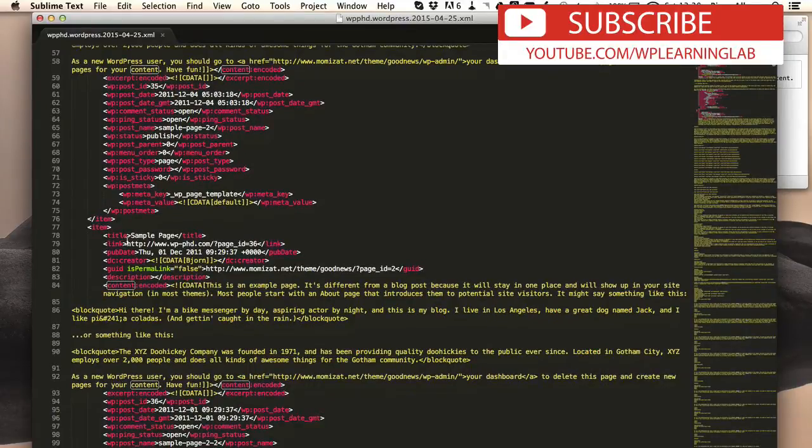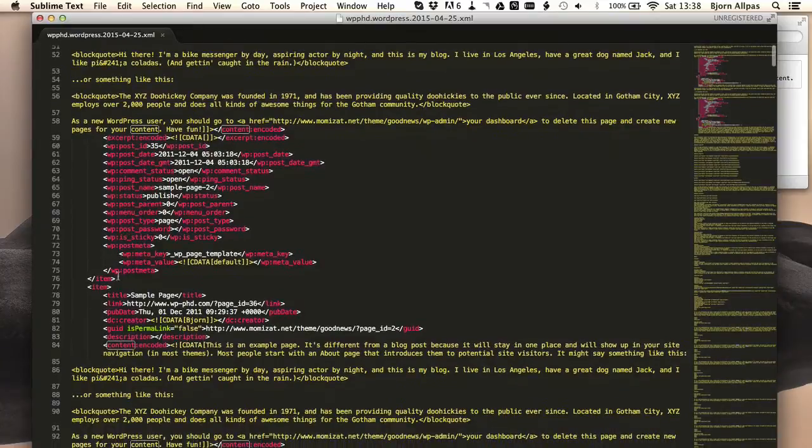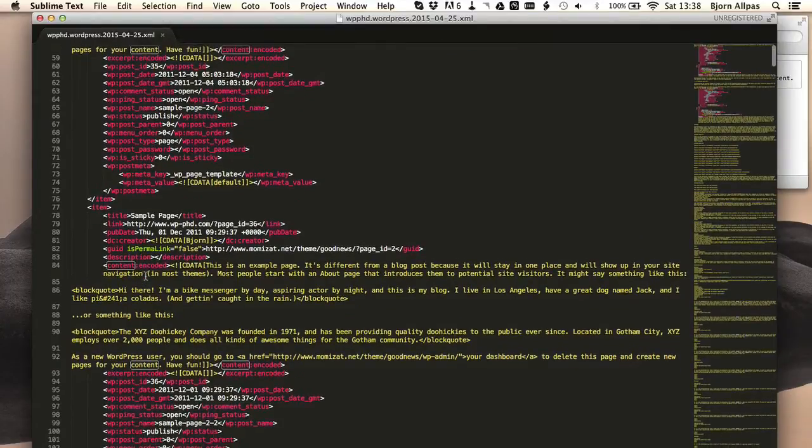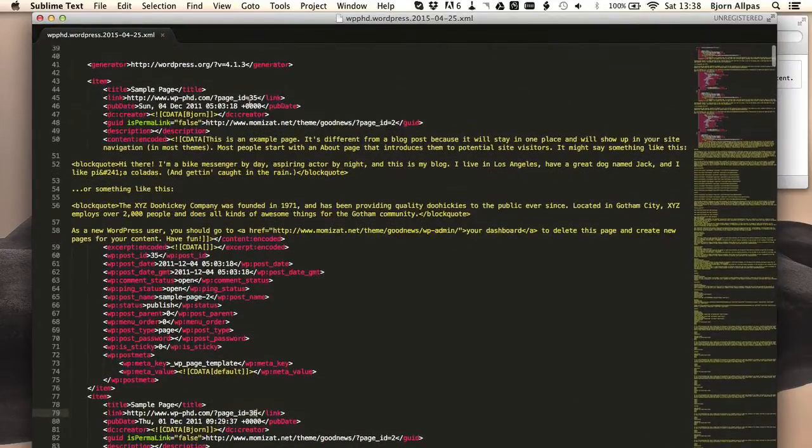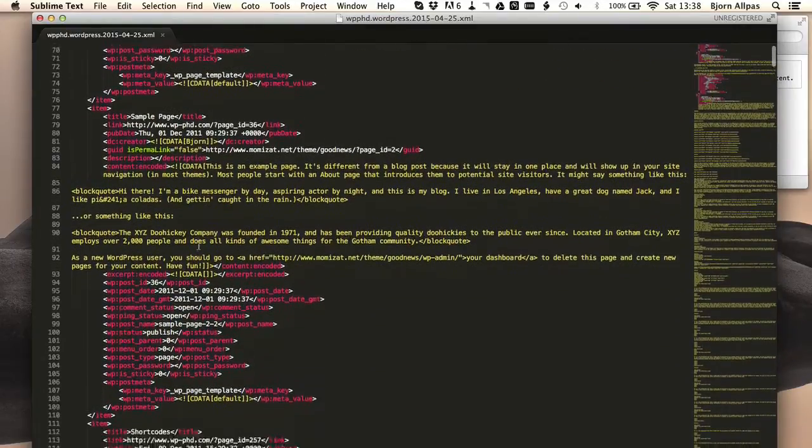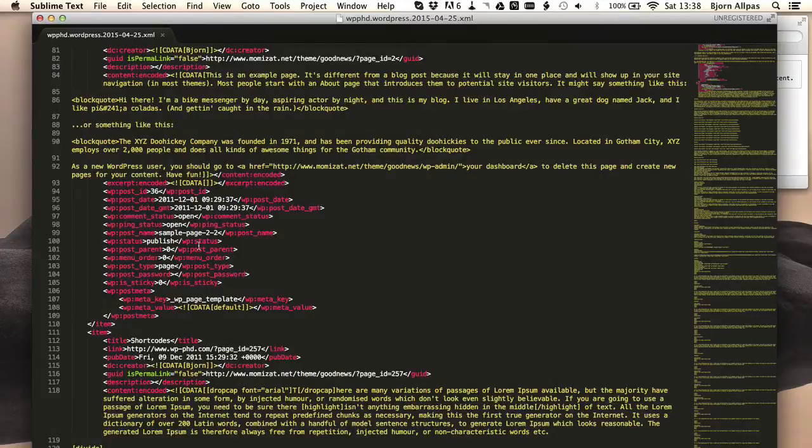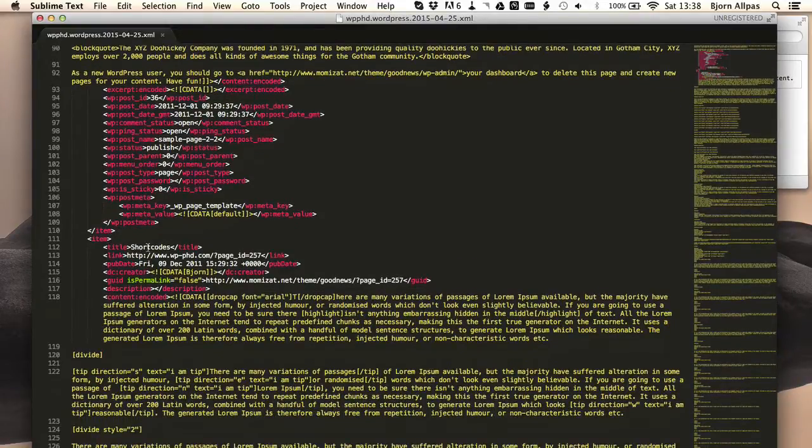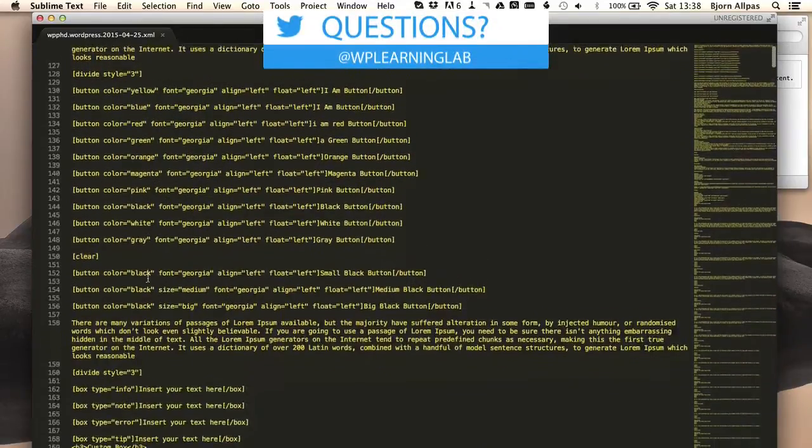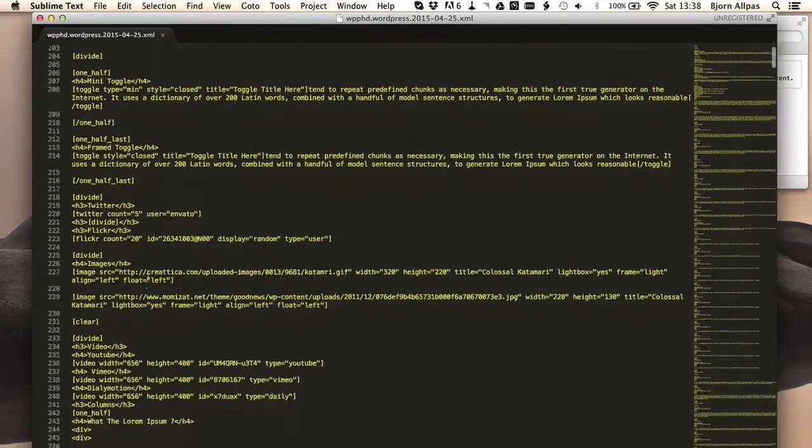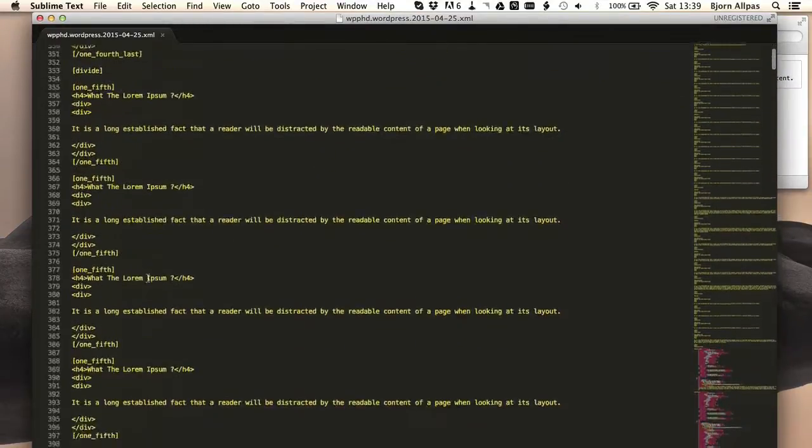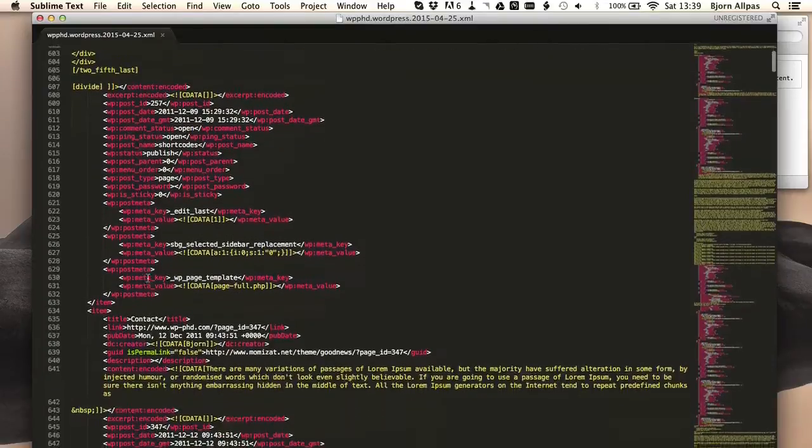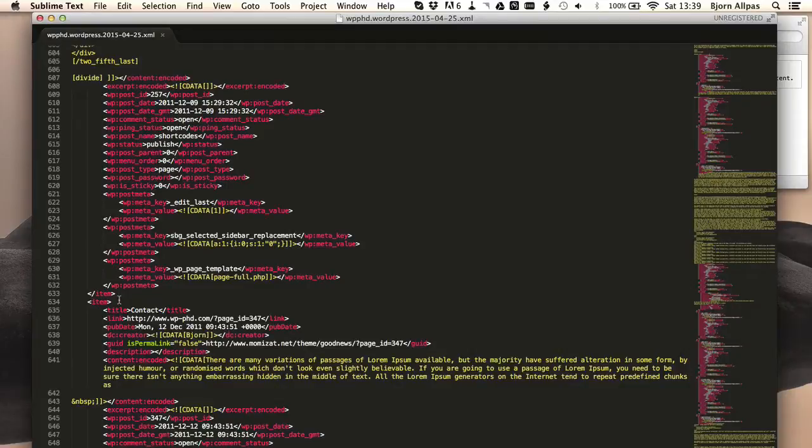And then we have another sample page. And if you scroll down, we see the item close tag and the new item opens. So this is the new page. So we have the sample page again. This is a different sample page. You can tell because the post ID for this one is 36, and the post ID for the one above was 35. So I have two different sample pages on this site. This is just a demo site as well. So I don't really care that I have two sample pages. And then we have the item close again. Item open for the next page. This is a shortcodes description page. As you can see, there's much more content than this one. Much more content. And then we have the item close tag, new item. And you can just go through your whole XML file and you can see what exists in there.